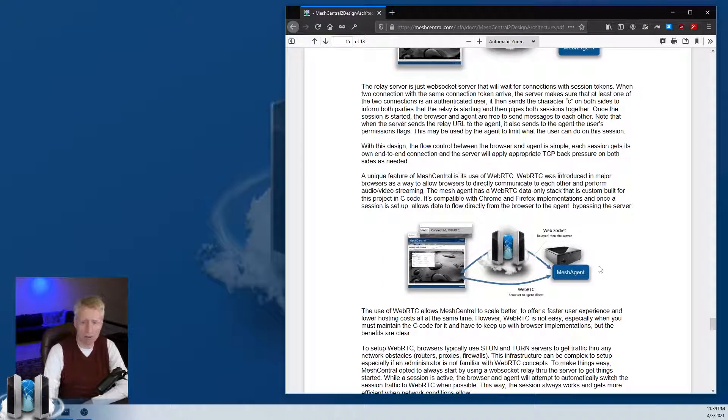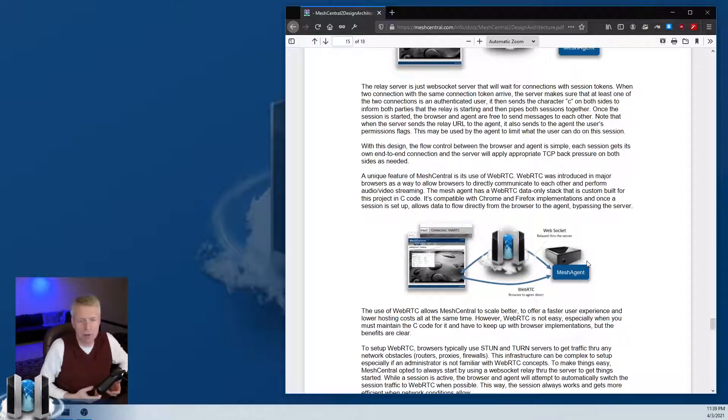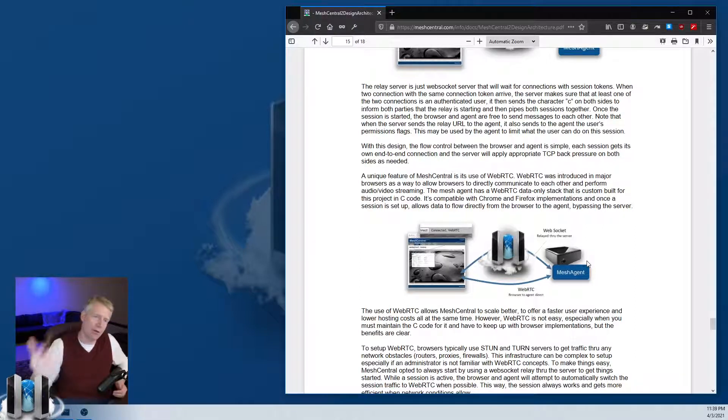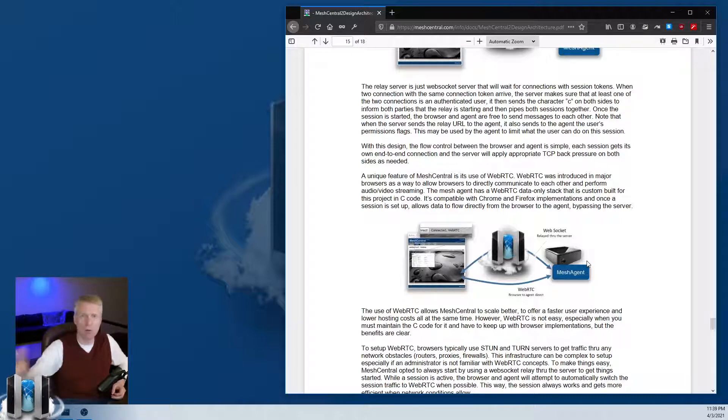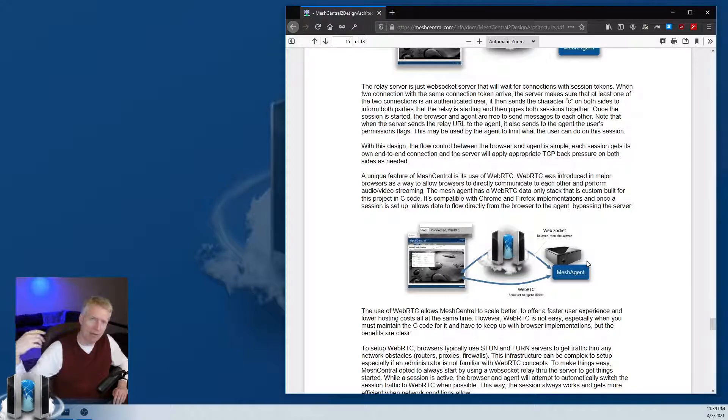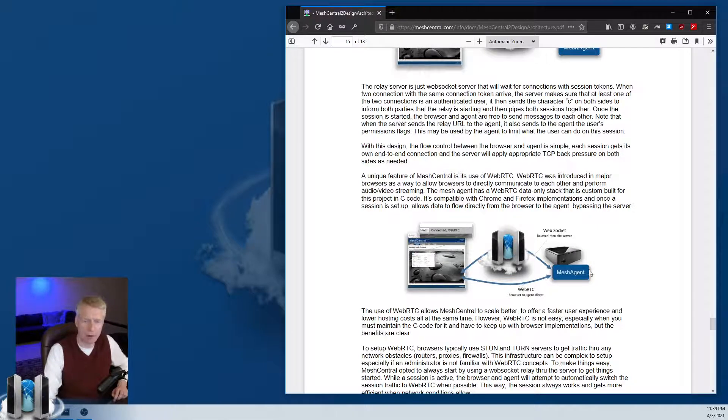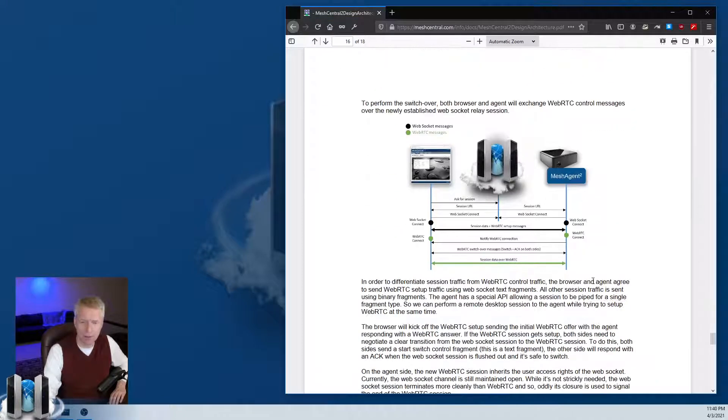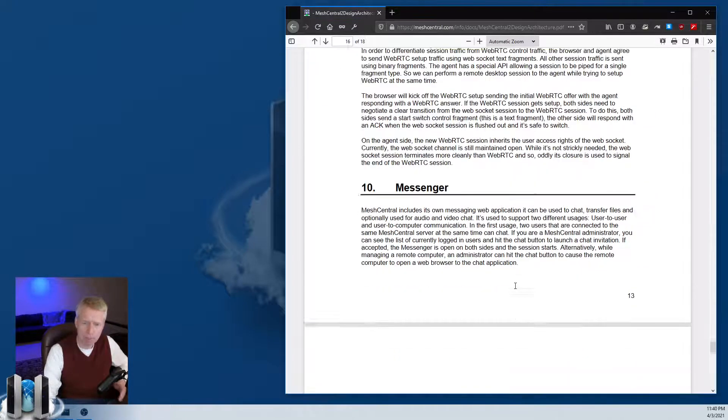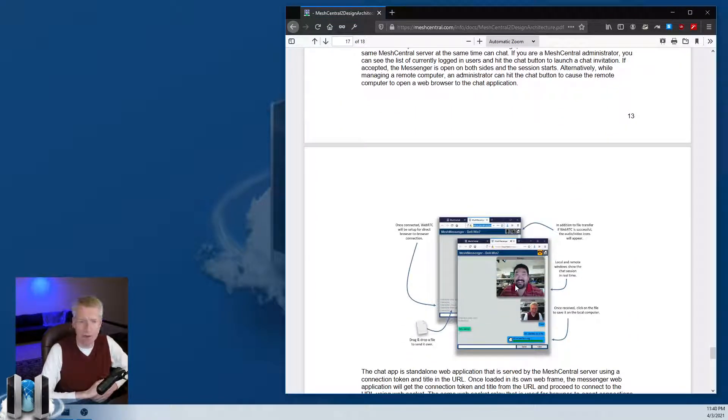This is super useful if you're on the same network. For example, you're on your home network, you access MeshCentral, and you're trying to manage a machine that's on your network. Instead of going all the way maybe out of state or out of country and back to your house to manage a device 12 feet away, WebRTC will allow you to have the traffic go straight through to the device.